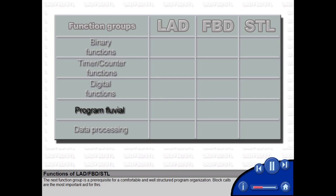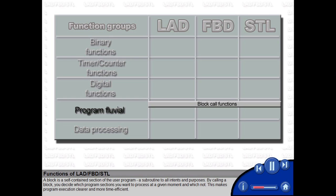The next function group is a prerequisite for a comfortable and well-structured program organization. Block calls are the most important aid for this. A block is a self-contained section of the user program, a subroutine to all intents and purposes.